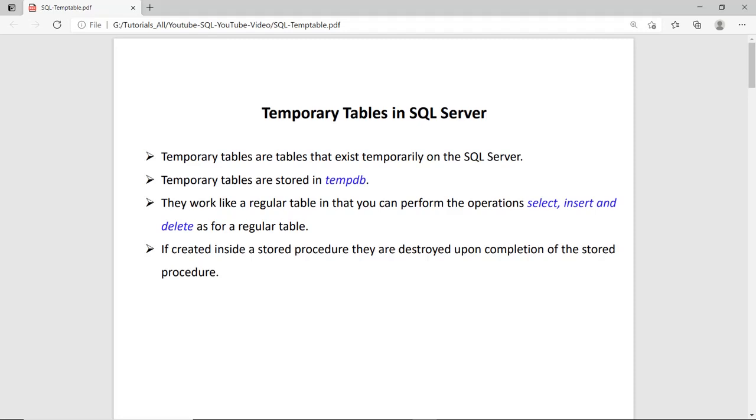Hi guys, this is Vinayesh Sharma and in this session we will see how to create the temporary table in SQL Server.